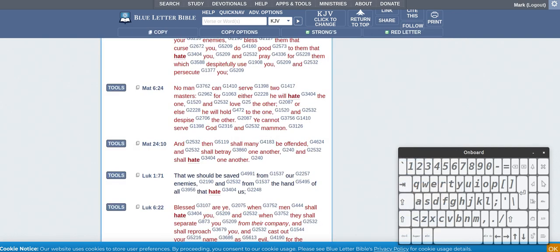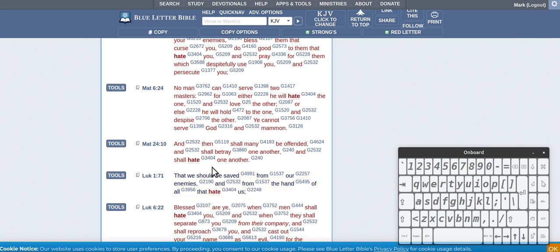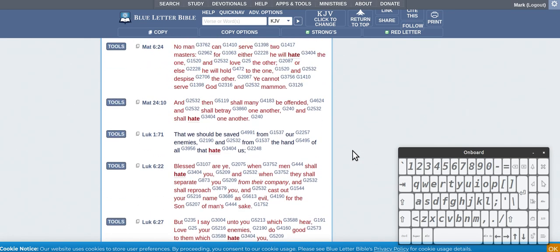And then you've got it here in the new testament. In the new testament so it's mostly just this one: to hate, to love less than God. But I did notice something you've got...